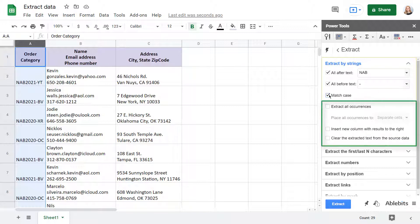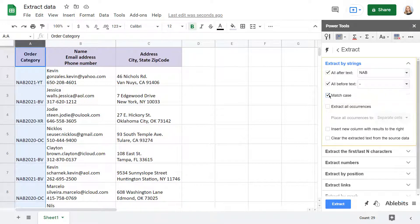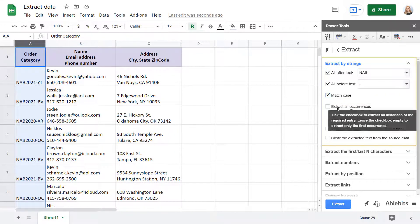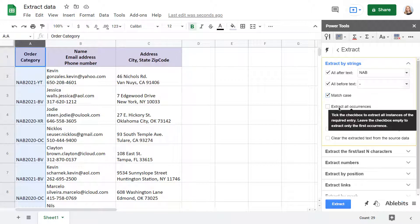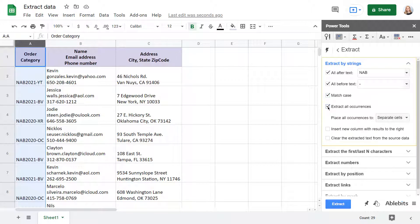Below are some additional settings that appear in each extraction group. For example, if you think there are several occurrences of the desired string in cells, you can not only get them all, but also place them into the same or separate cells.